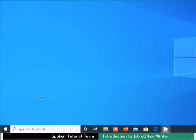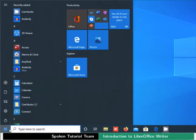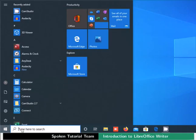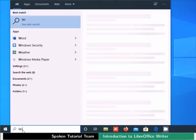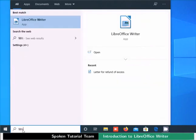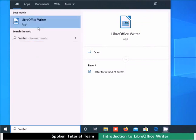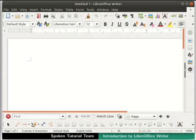In Windows OS, click on the Start Menu icon located at the bottom left corner. In the search bar, type Writer. From the displayed list, click on the LibreOffice Writer icon. This will open an empty document in the main Writer window.